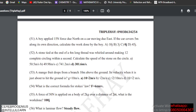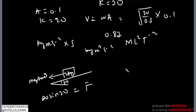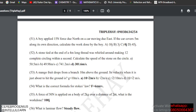A boy applied 15 newtons force to the north on a car moving due east; the car covers 5 meters in its own direction, i.e., eastward. The direction of the force and the direction of motion are perpendicular, so the work done is zero.